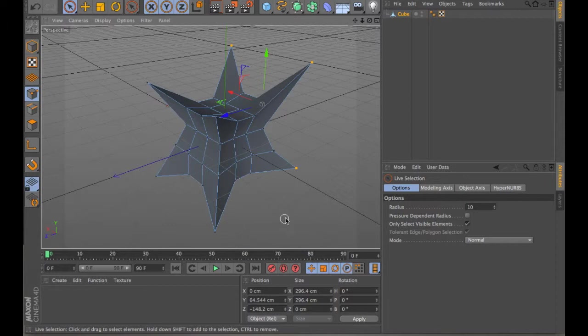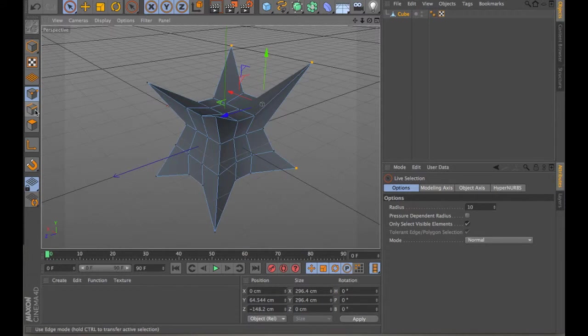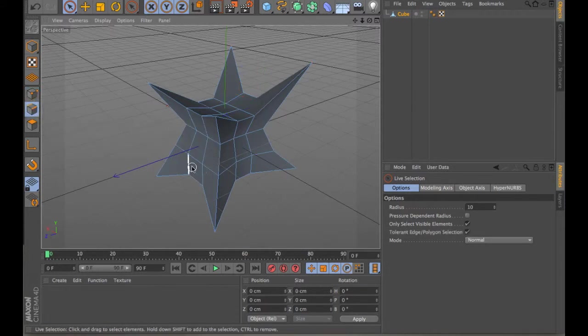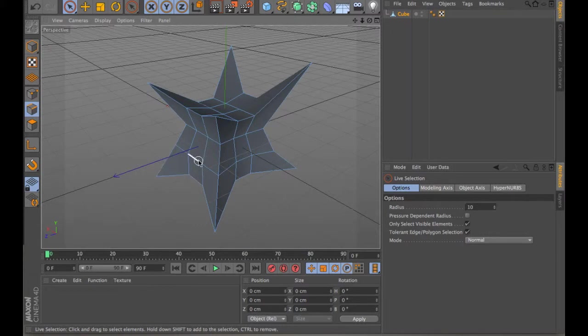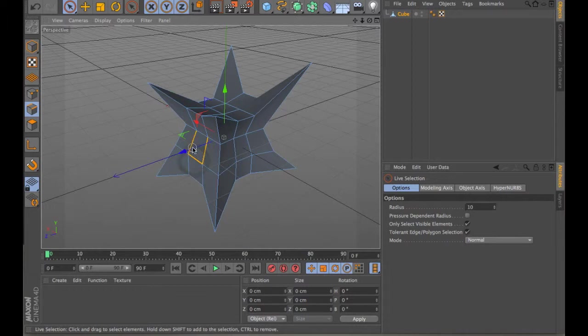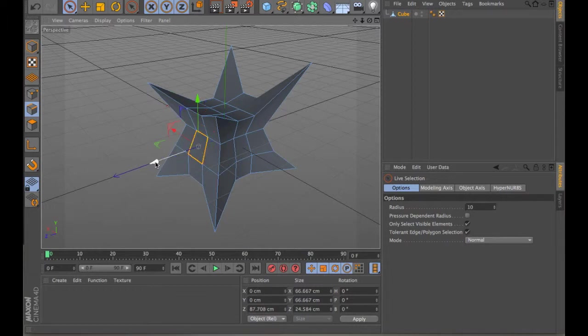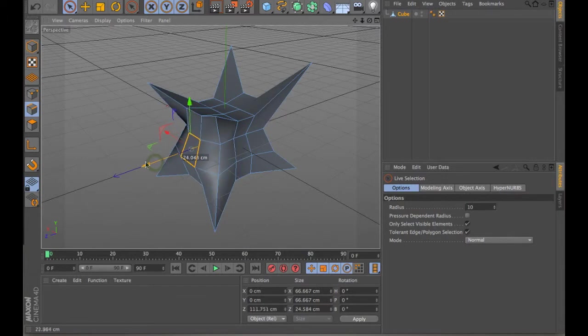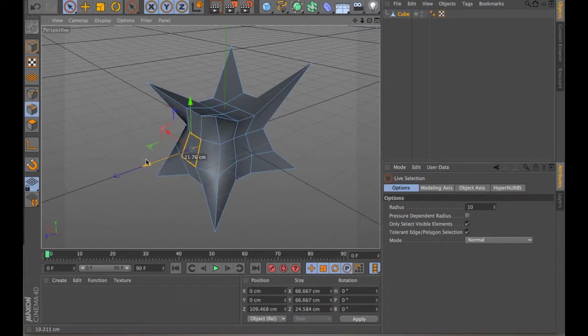We can also work with single edges in a similar sort of way. If you grab the edges tool, you can select any of these edges. For example, if you click the shift key and hold this down, you can select multiple edges, maybe just the middle of this thing. And then again, you can pull it and shape it and manipulate it further to make a more complex form.